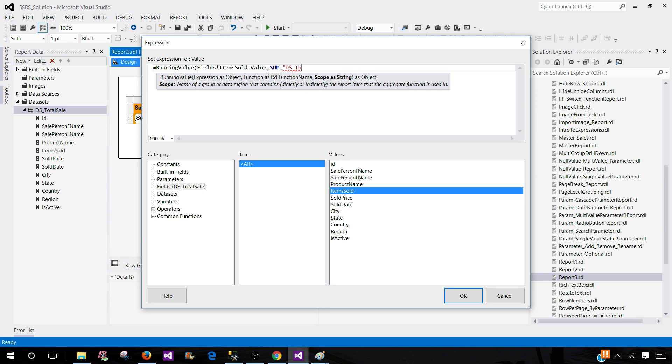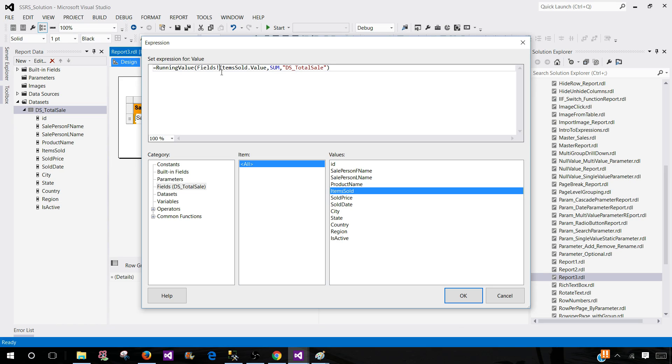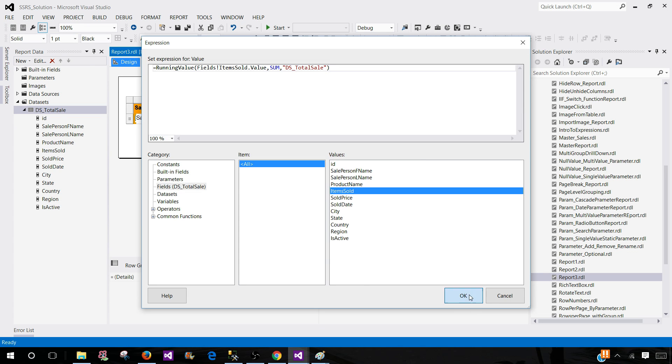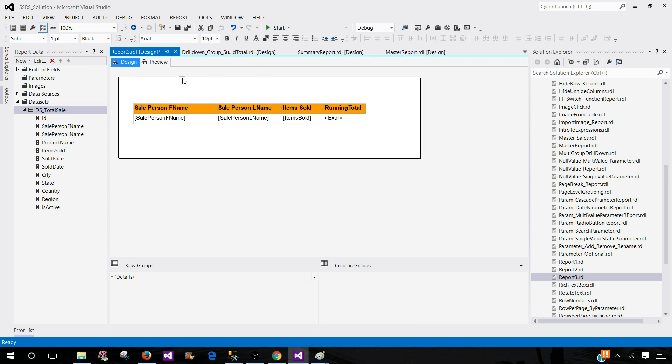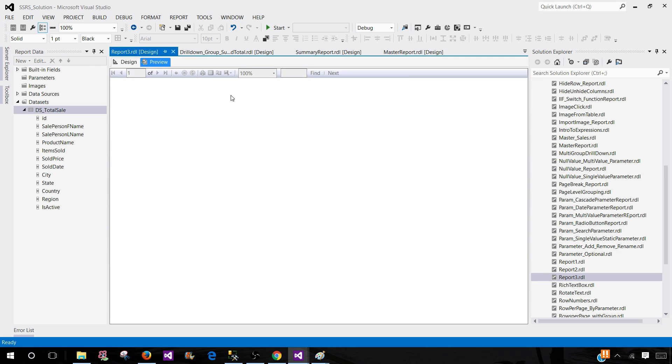So I'm writing the name of my data set here and that's it. So we have running value. We provide the field. We tell what operation need to be done and then finally the data set name. So we hit OK and we preview our report.